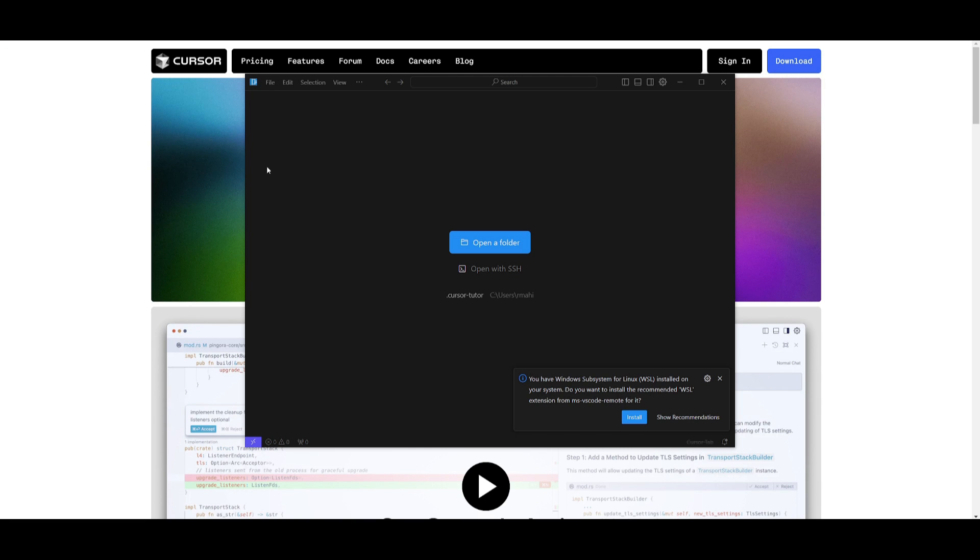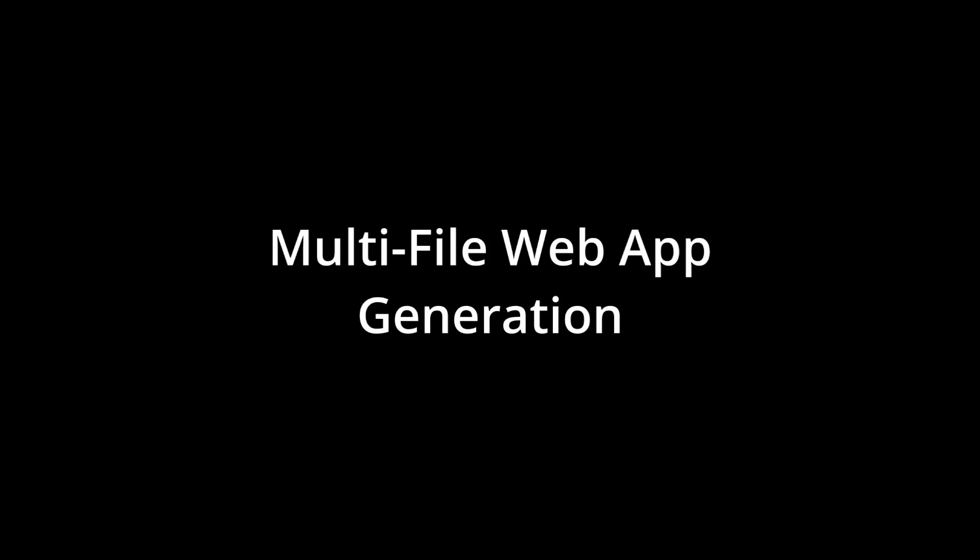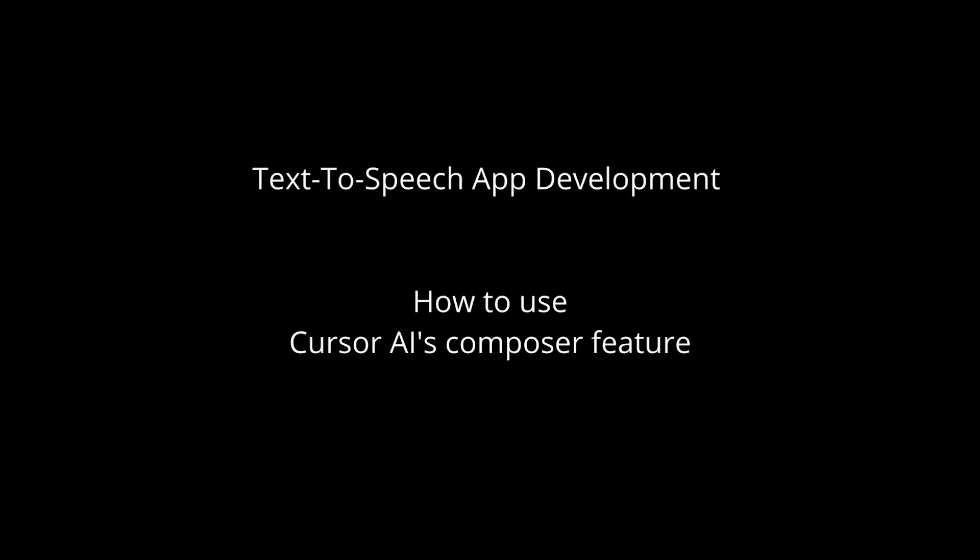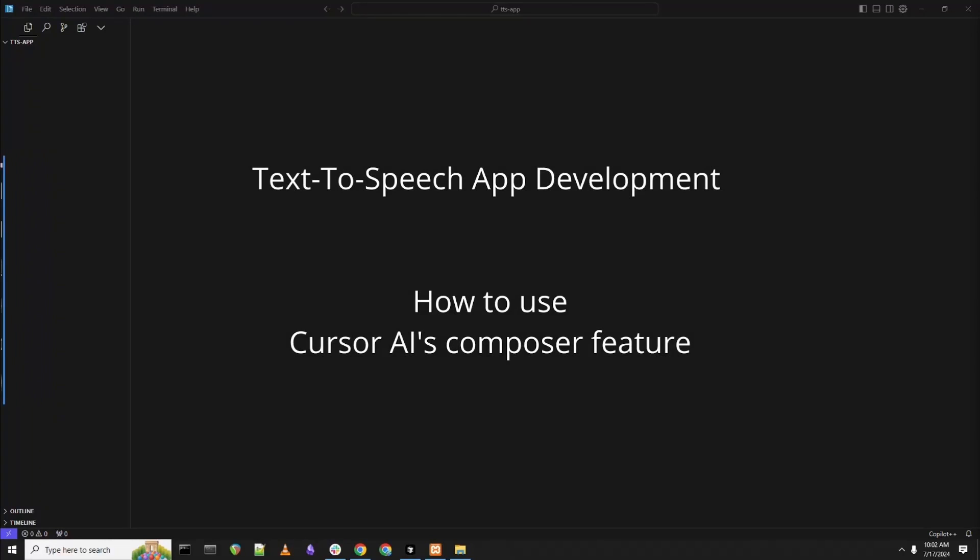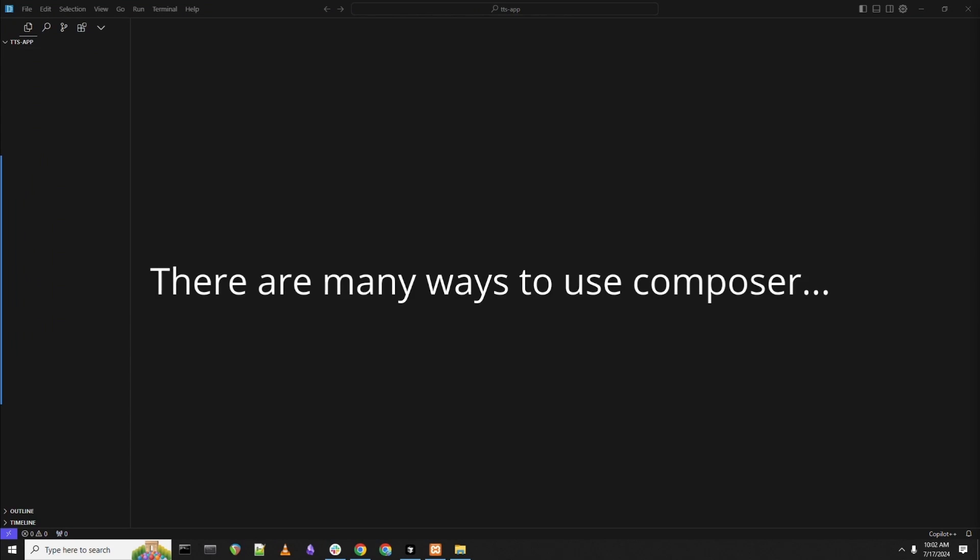And there you go, you have Cursor AI opened up. Now before we even get into showcasing this IDE, let's basically emphasize on the new Composer update. Shout out to this user for inspiring today's video. Now if you're interested in recommending something that you would want me to make a video on, definitely comment that in the comment section below.